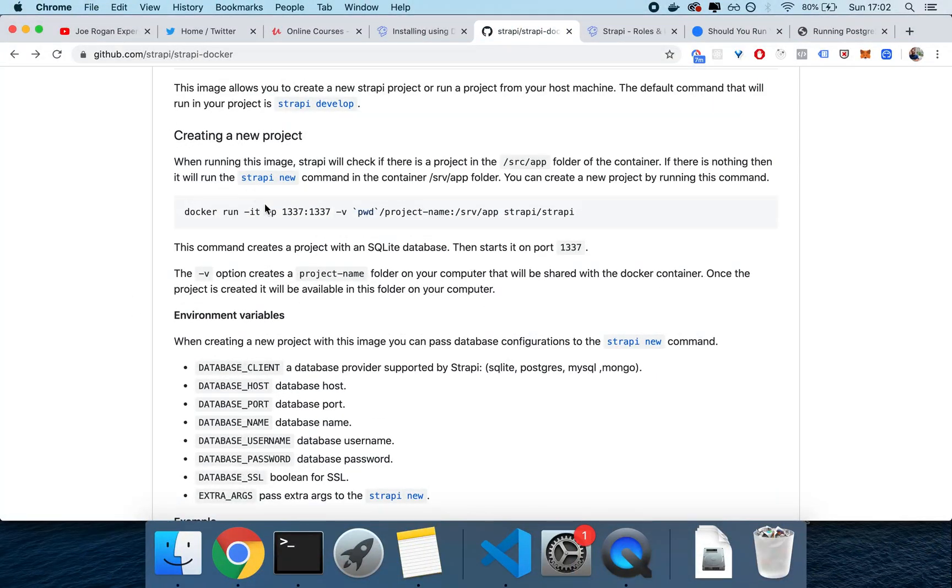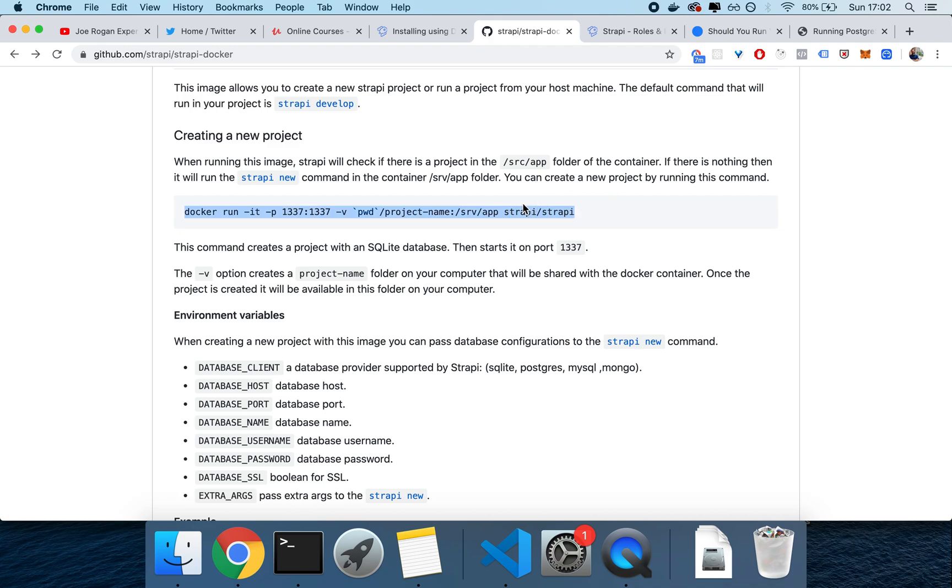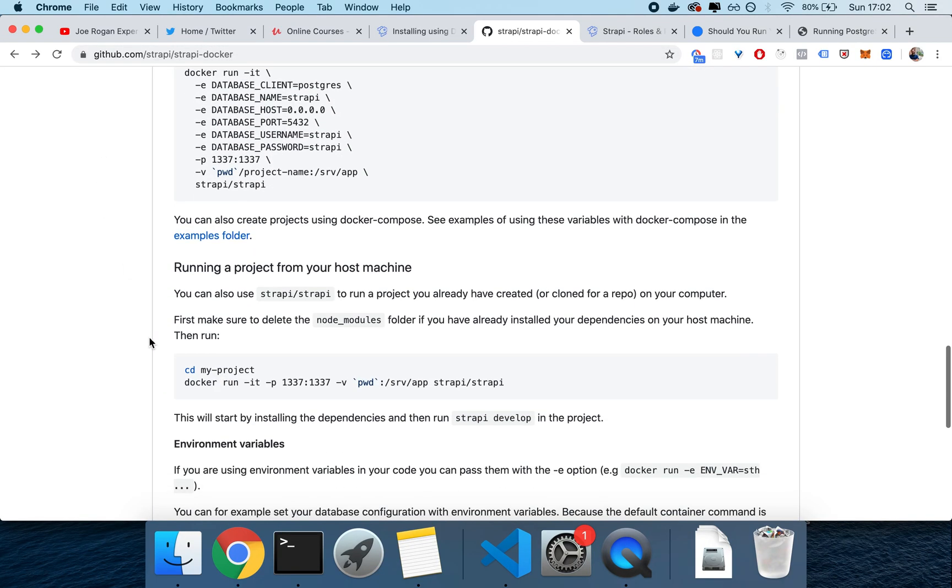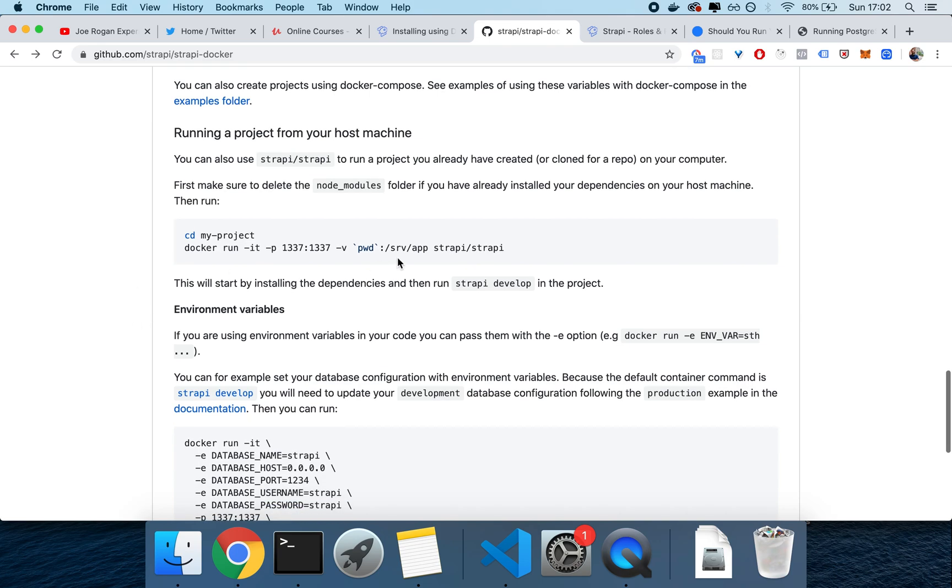Once you do that, you can either create a new project by running this command, docker run -it -p, binding 1537 as the port, and then getting the app to run by using the Strapi-Strapi image, and this is how you run a new fresh install. This is literally all you have to do. Again, I'm going to make sure to have the link in the description.